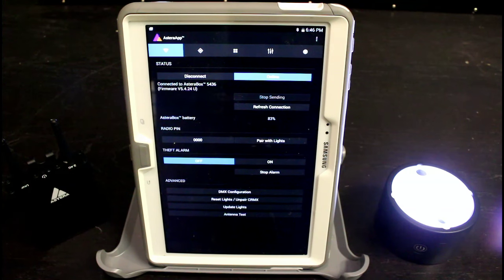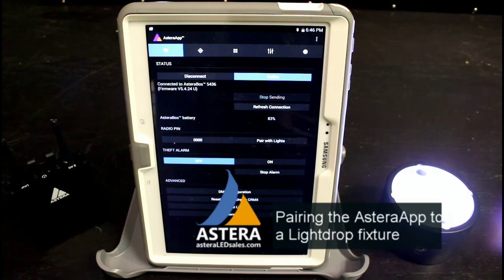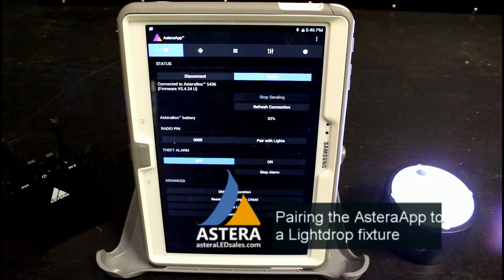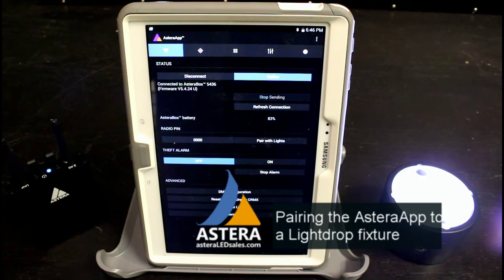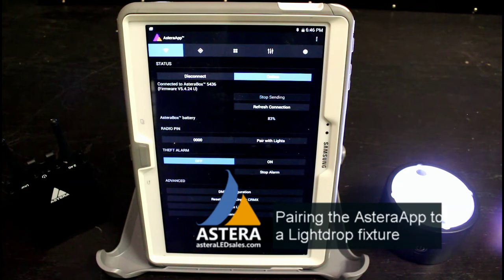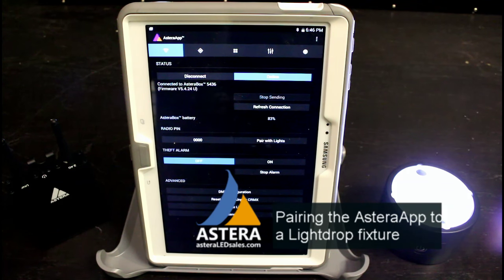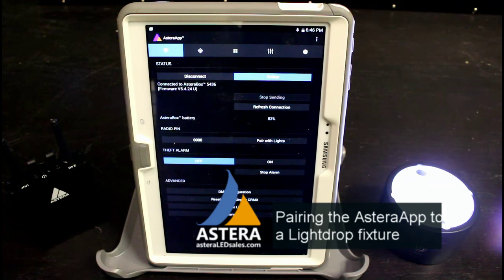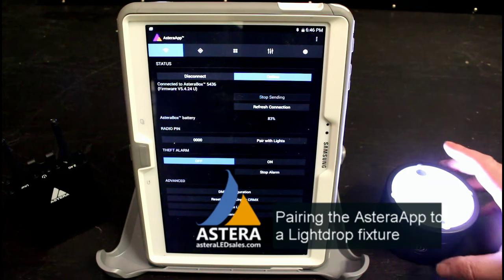Here is the procedure for pairing a Lightdrop to the Astera app. First thing we're going to do is put the Lightdrop in blue mode. It's the blue flashing mode, or sometimes known as the pairing mode.